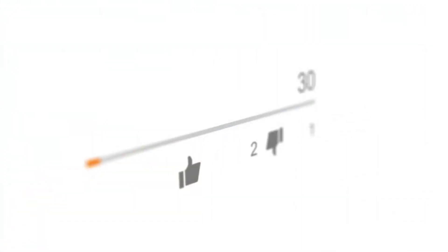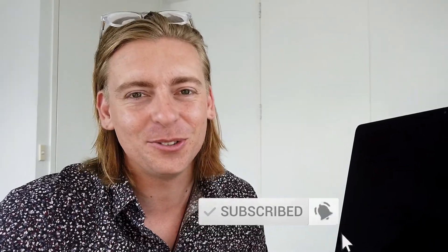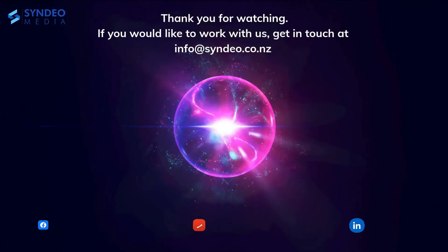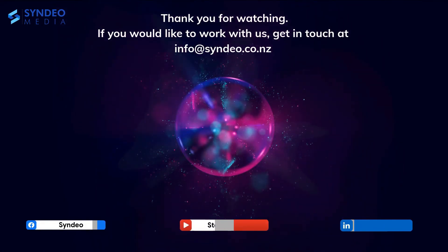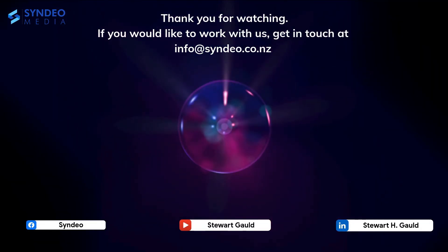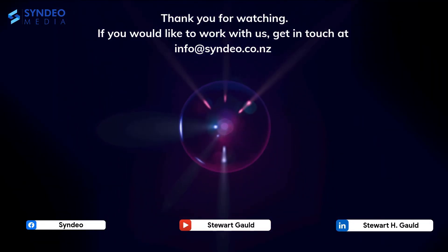if you got value make sure to leave a like and subscribe if you haven't done so already and that way I'll see you in the next tutorial take care guys and see you in the next video